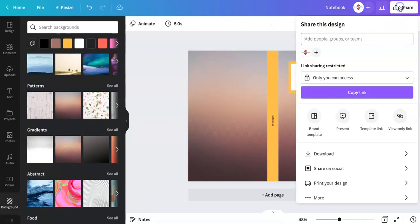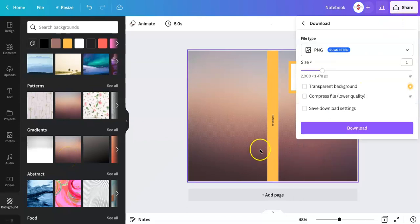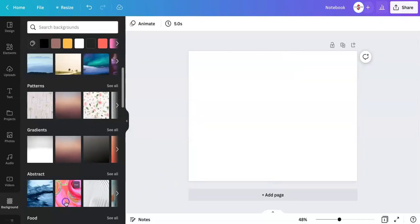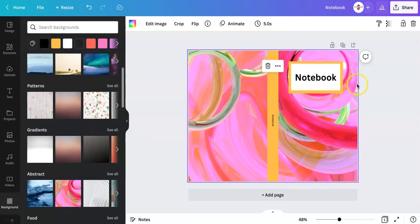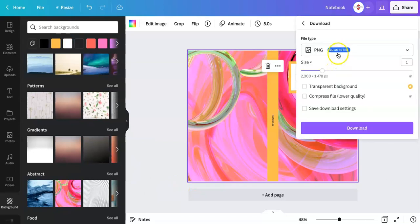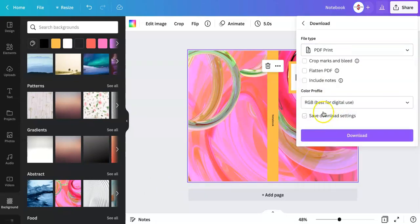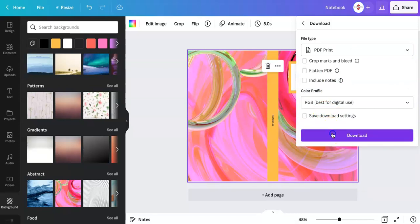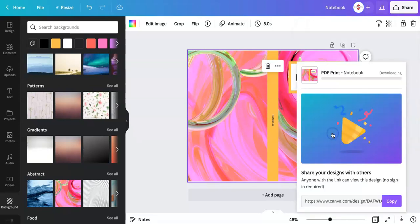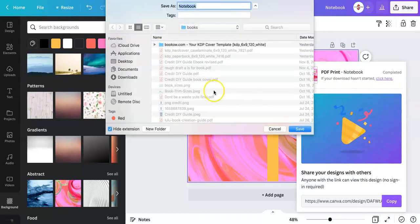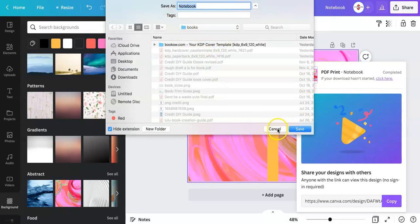So now we're going to save the file and you want to save it as a PDF file. You hit download. Once you hit download it's starting to render the file. Then you just name it whatever you want. And then hit save and then you're good to go.